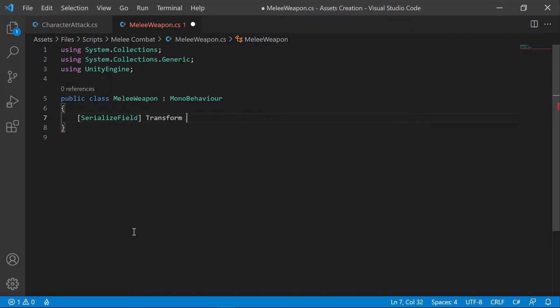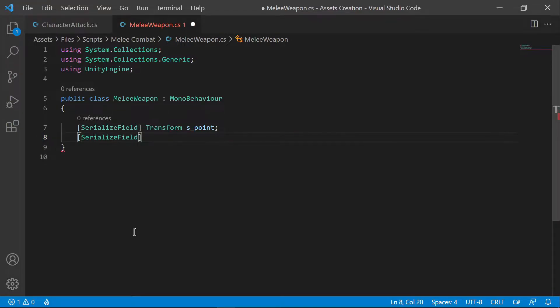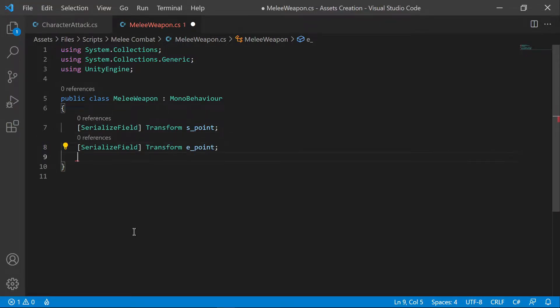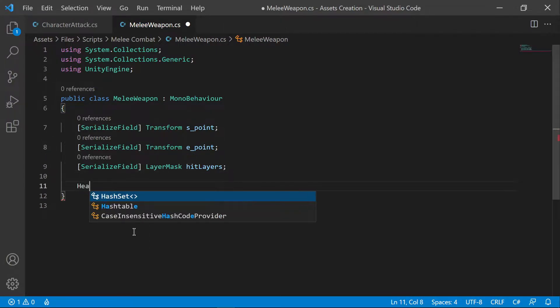We are going to shoot a line from point A to point B. Layer Mask to verify only detectable layers.